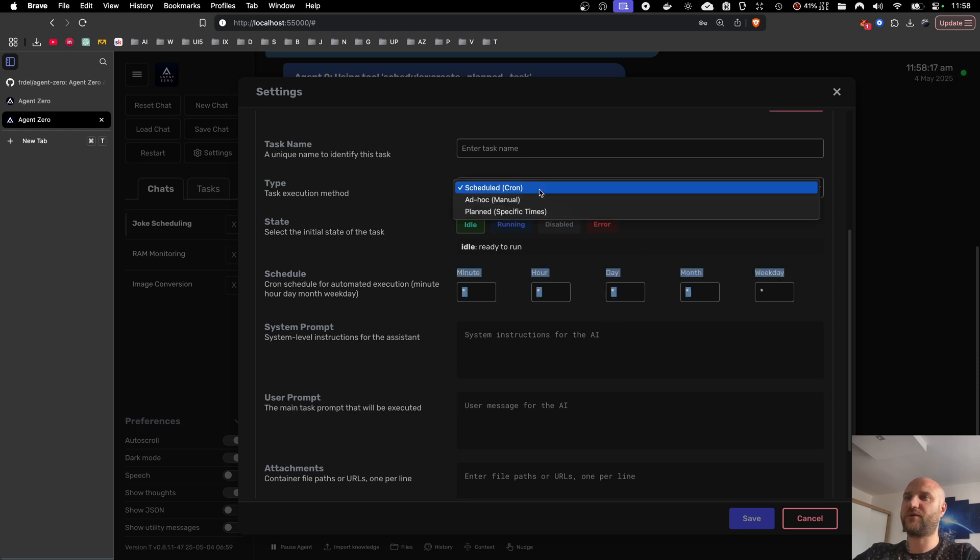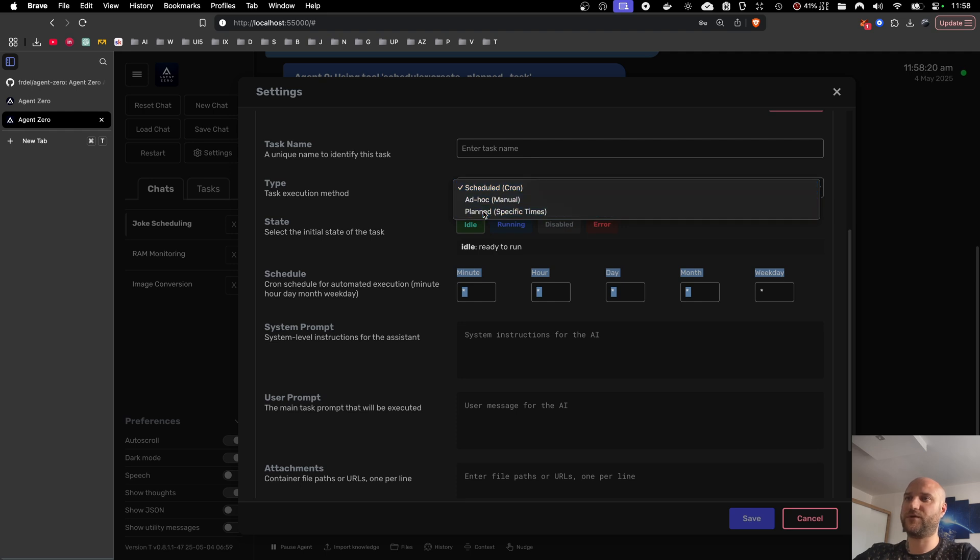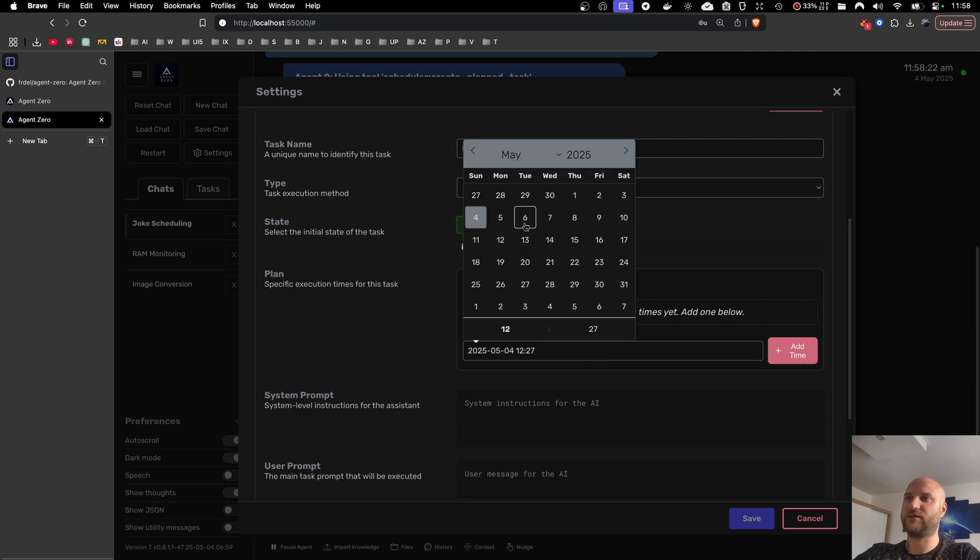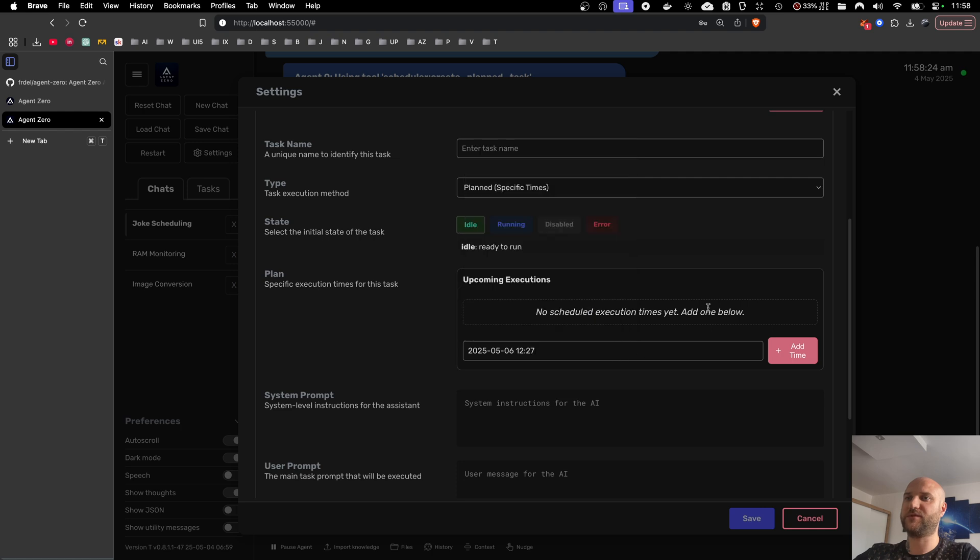If you want something a bit more irregular, you can choose planned and you can specify your own dates and times. But this will not have the periodicity.